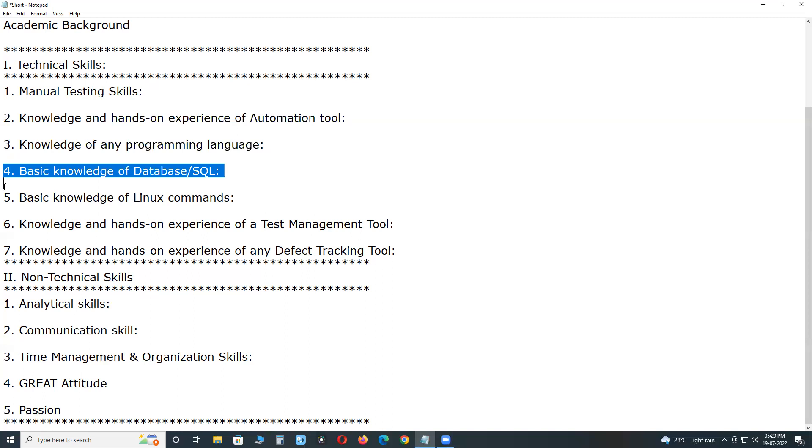Basic knowledge of database SQL. Software systems have a large amount of data in the background. This data is stored in different types of databases like Oracle, MySQL, MS SQL Server, Microsoft SQL Server in the backend. So there will be situations when this data needs to be validated.